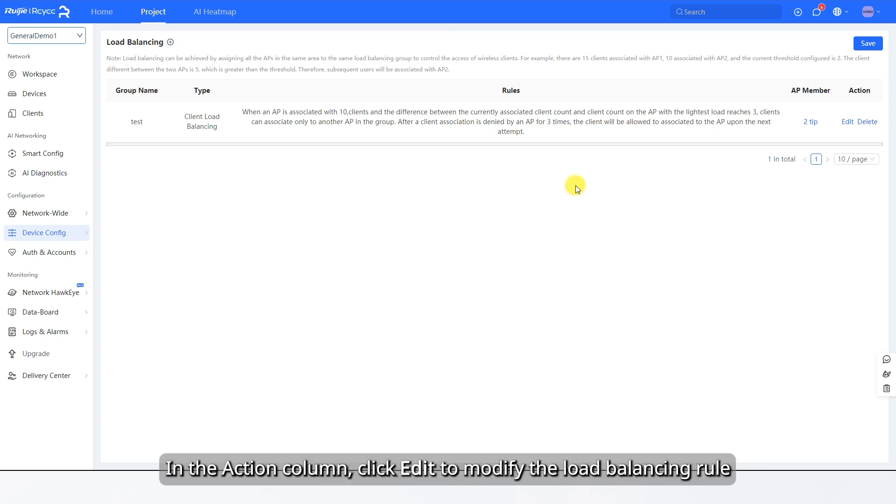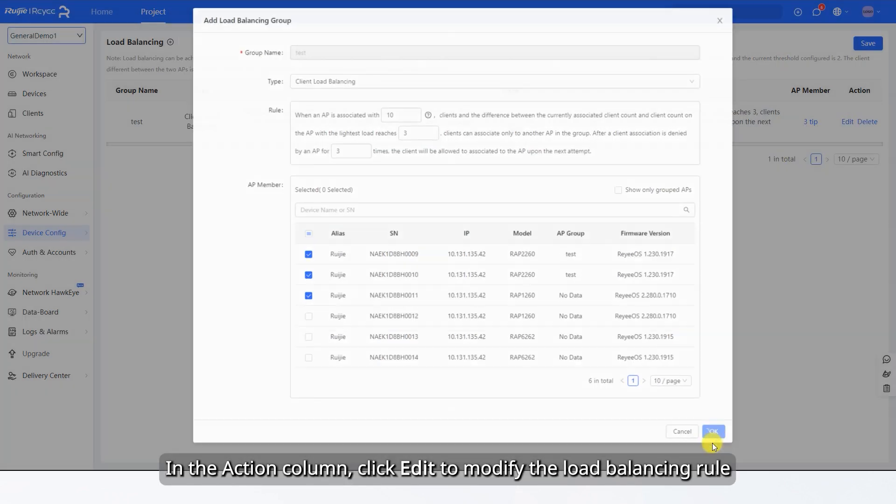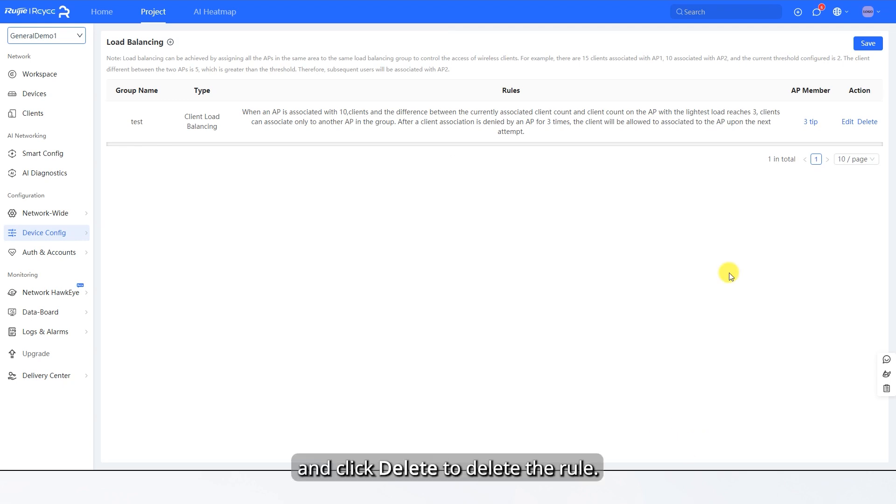In the Action column, click Edit to modify the Load Balancing Rule, and click Delete to delete the rule.